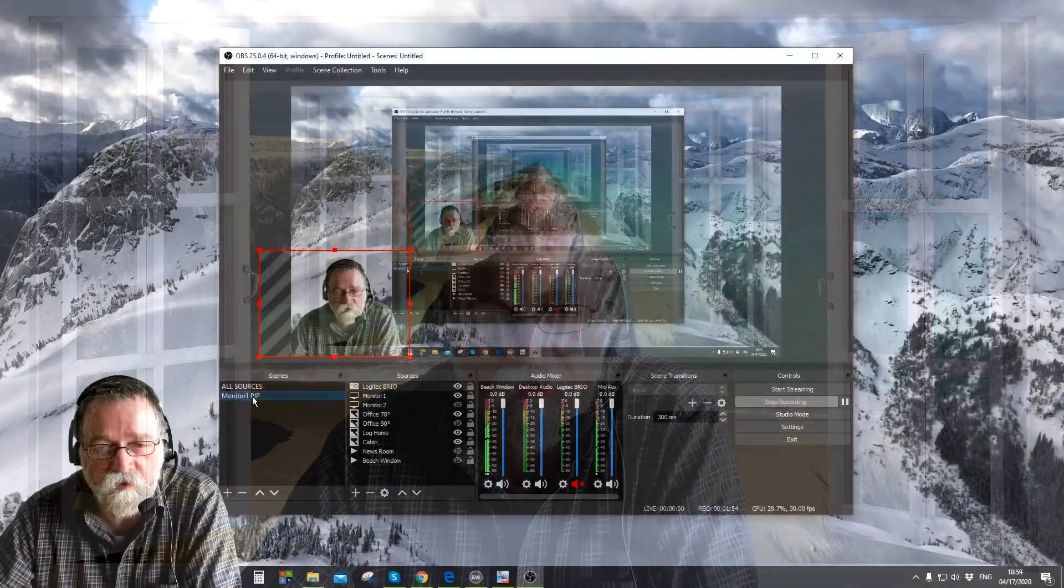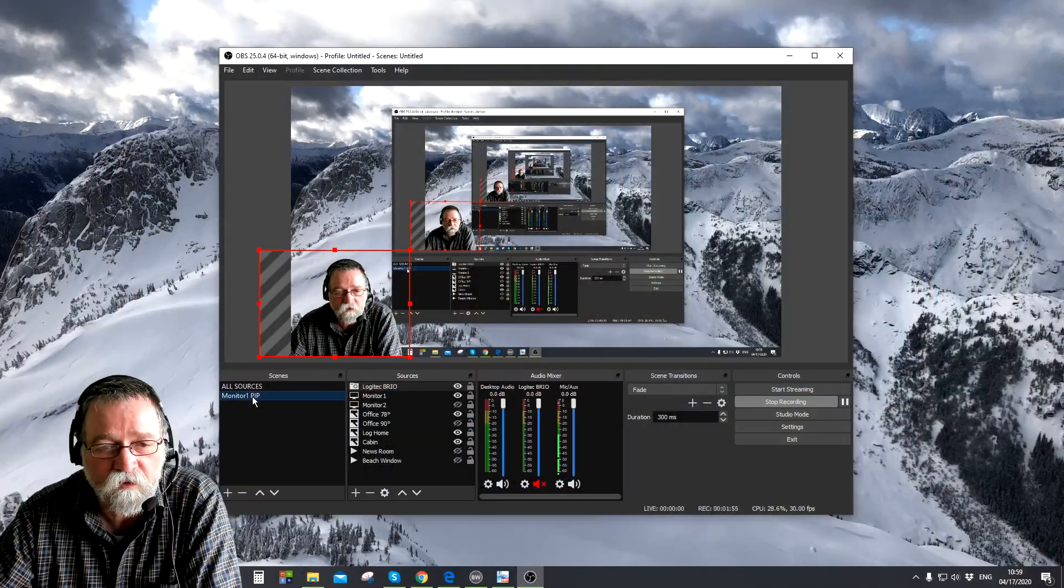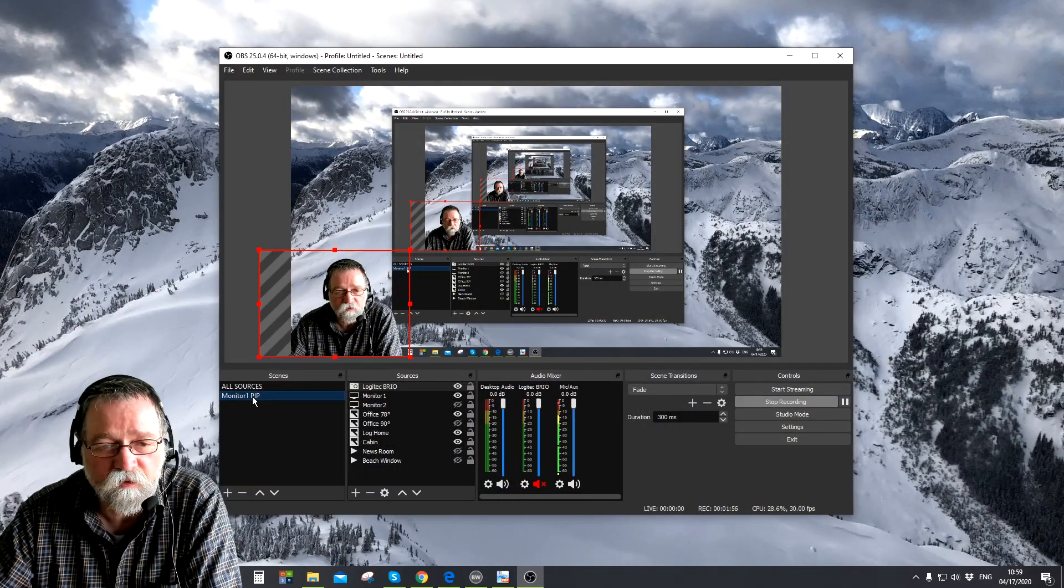So this is all very simple to do in OBS of course, but how do you get this video output onto your Skype camera or Zoom? So this is how it's done. Let me just switch to my monitor here so you can see what I'm doing.